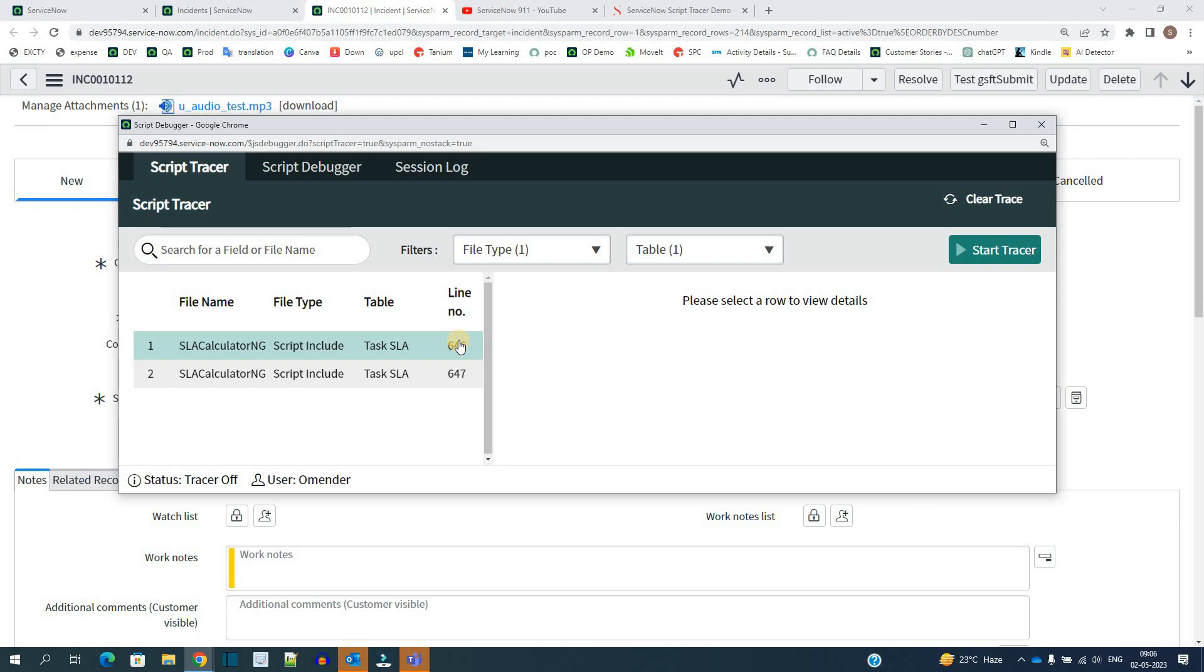This is the most important thing because let's say in the script of around thousand lines, if you get the lines which get executed while that transaction, it will narrow down your debugging and it will be a great help, right? So let me click on it.